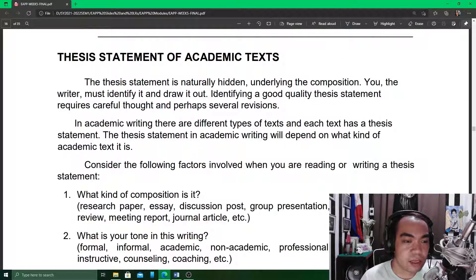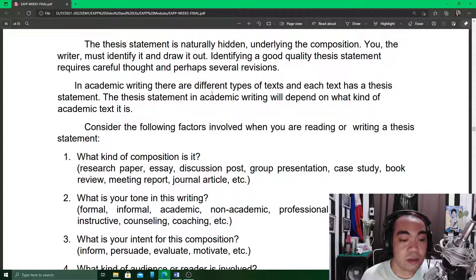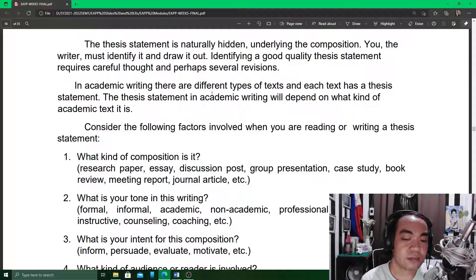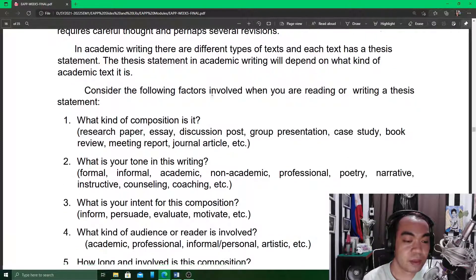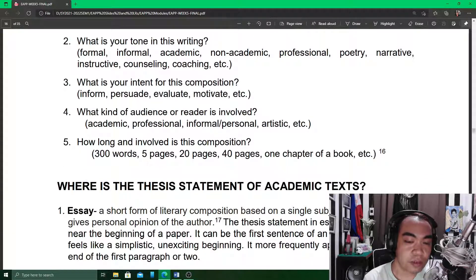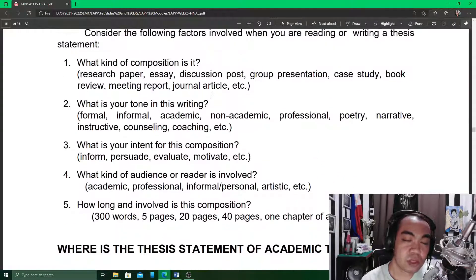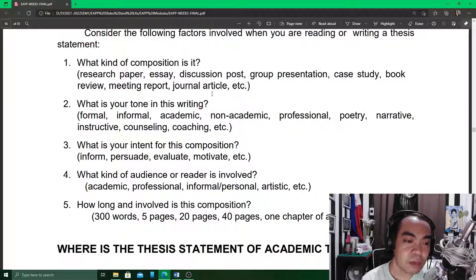This part of your module talks about the thesis statement of academic text. In academic writing, there are different types of text and each text has a thesis statement. The thesis statement in academic writing will depend on what kind of academic text it is. Consider these factors: what kind of composition is it? What is your tone in this writing? What is your intent for this composition? What kind of audience or reader is involved? And how long and involved is this composition? You have to consider these five questions before working on a thesis statement, because your thesis statement must be able to represent these five questions in its stand.